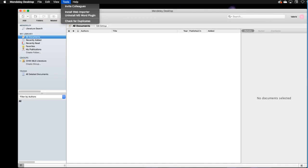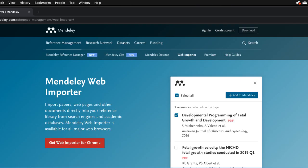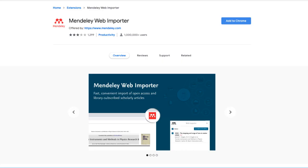To do so, click on Tools again and then select Install Web Importer. A web page will open in your preferred browser. When the web page opens, click on Get Web Importer. Next, hit Add. Please note that the web importer will only install on this browser.